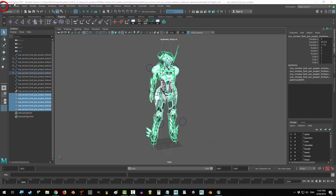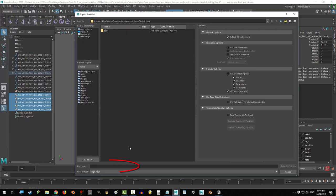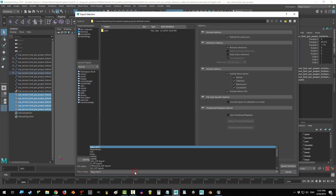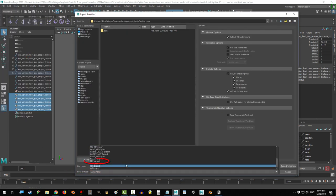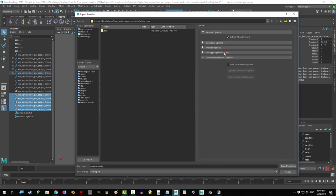Then go to file, export selection, name your file. At the bottom under files of type, select FBX export.